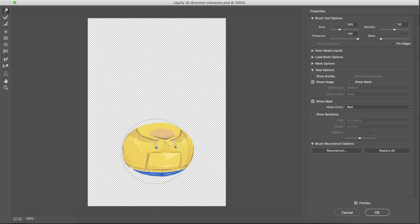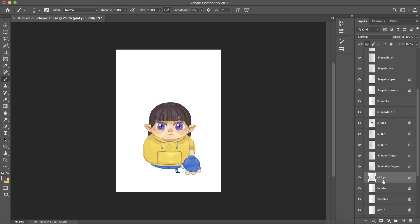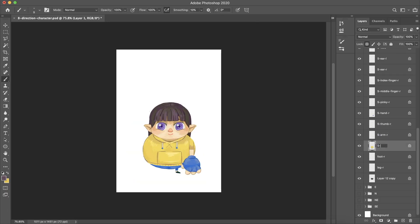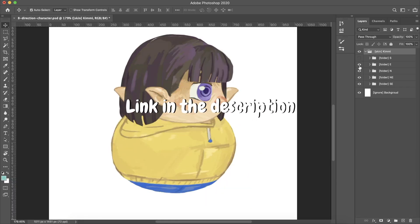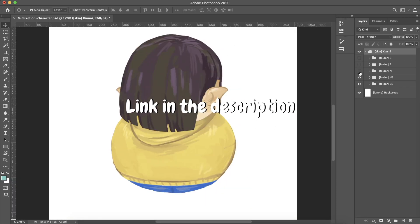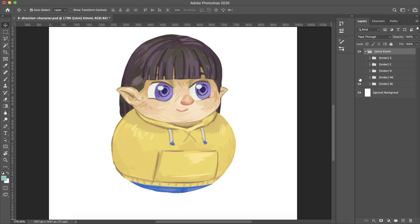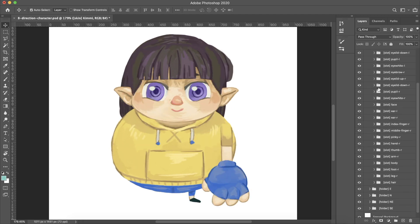In the first part of the tutorial, we created the character's PSD file we are using in this video. If you want to follow along, I placed a link for the PSD file in the comments below. Without further ado, let's start rigging.